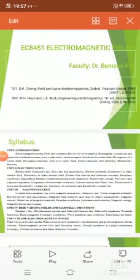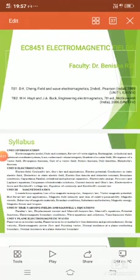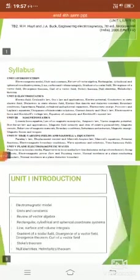I am Dr. Benisha. I am going to handle Electromagnetic Fields of 2nd year, 4th semester. Here I have prescribed two books: one is Cheng Field and the next one is Hayt's Engineering Electromagnetics. These are the two books I am using and preferring for this Electromagnetic Fields.